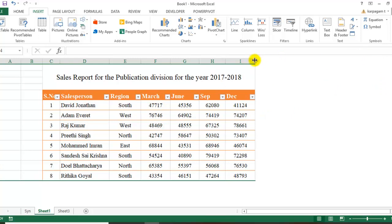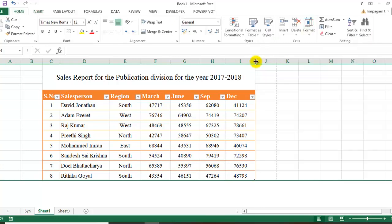What you can do is click here and use the shortcut key. I'm going to press Alt+H+O+U+L. You can see the columns that were hidden have now been unhidden.